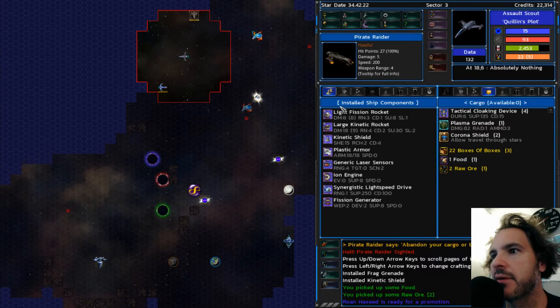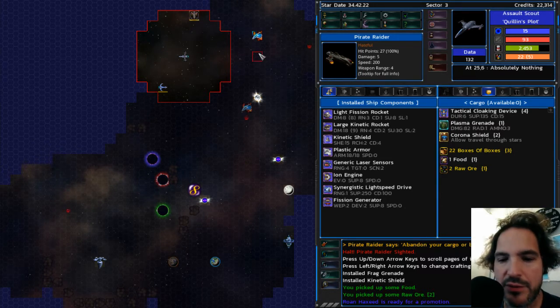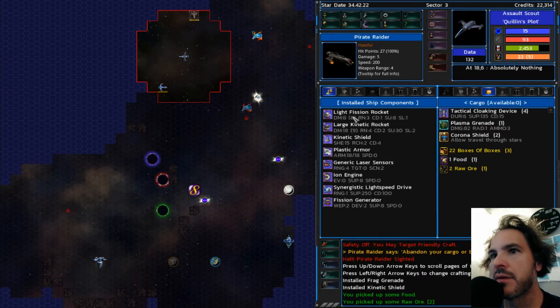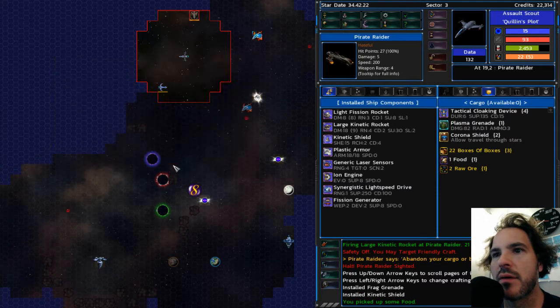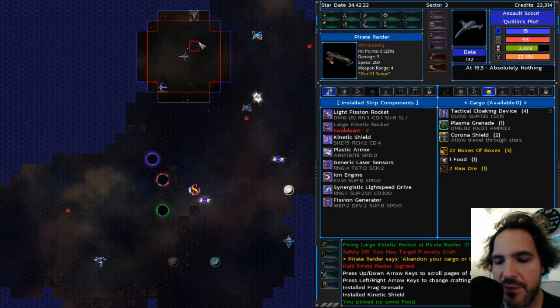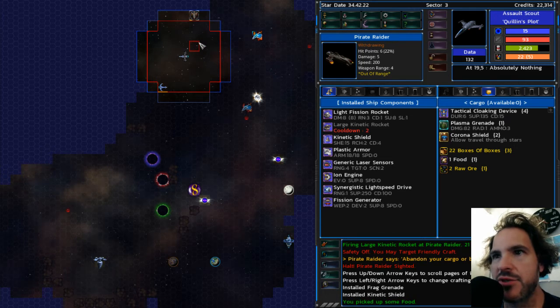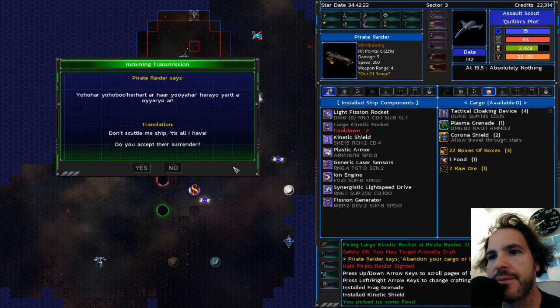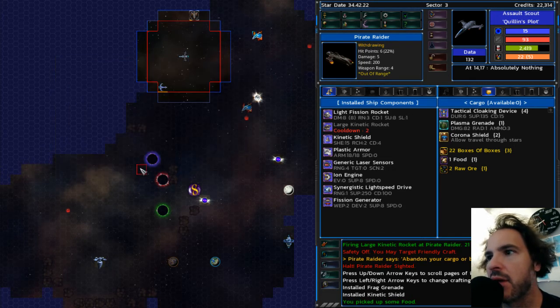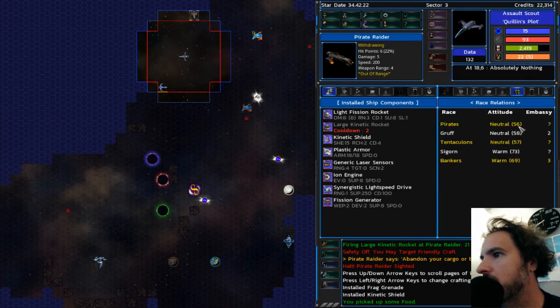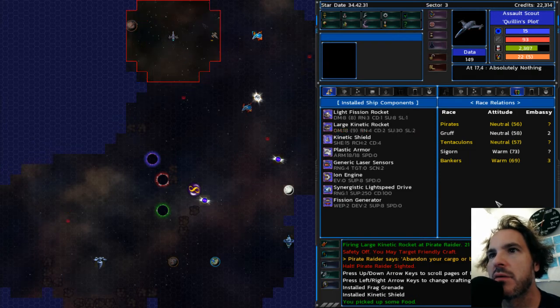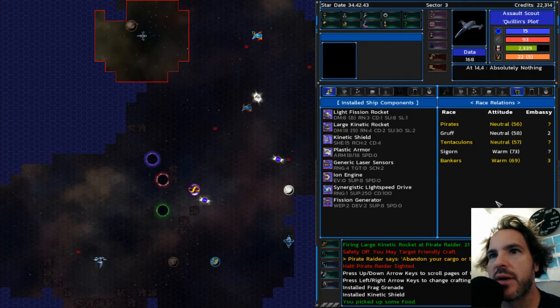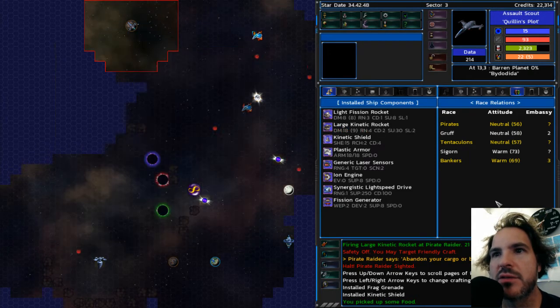I might be able to sell it for a fair amount of money. All right. So it's a pirate. Let's see if I can get him to surrender. So that's what that said basically was. Hey, that pirate's badly damaged. You should hail it. Maybe it'll surrender. All right. Cool. So that gives me a slight boost of reputation with the pirates. All right. Can't land there.